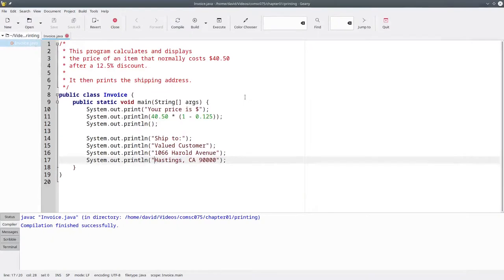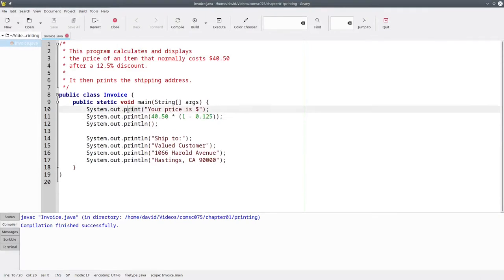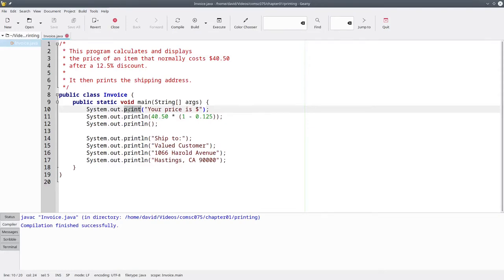And those are some useful hints for printing. You can let Java do calculations, and you can use print to print without going to a new line whenever you need to put multiple outputs on a single line.